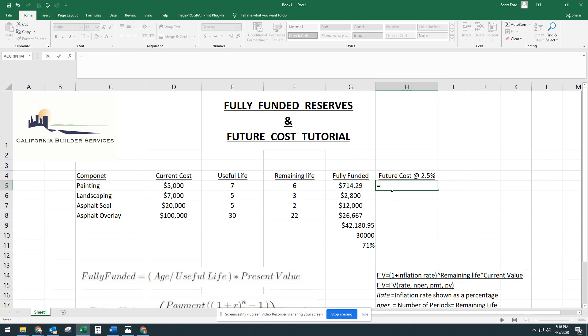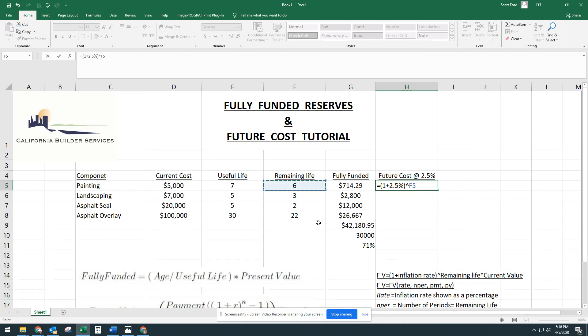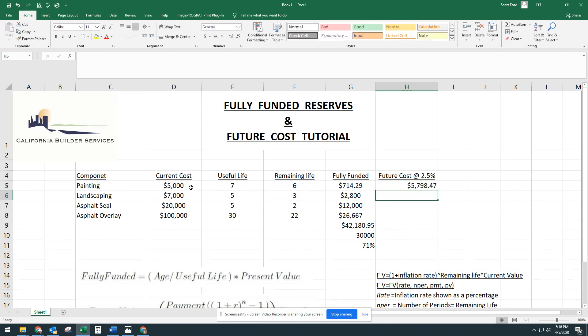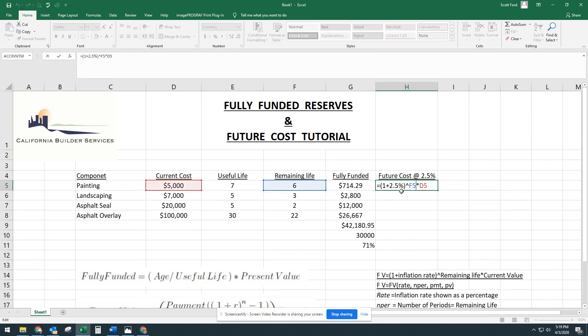Which is one plus the rate of inflation times the power of the remaining life, then multiply it again by the current value. So let's use that future value formula. We're going to say equals, at parentheses, one plus 2.5%, close that, and then to use the power, it's shift six, that little arrow up, which is the remaining life, and then multiplied by the current value, $5,000 equals. So the future cost of painting six years from now will be $5,000 and let's say $800.